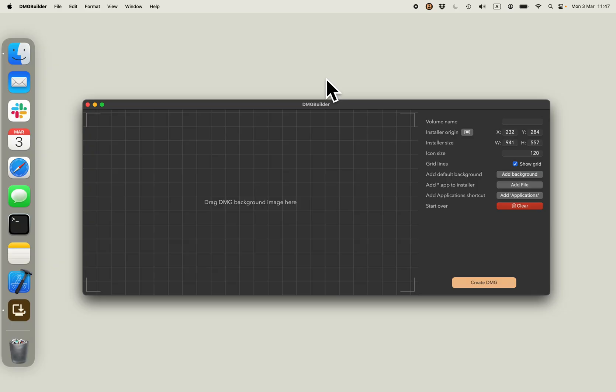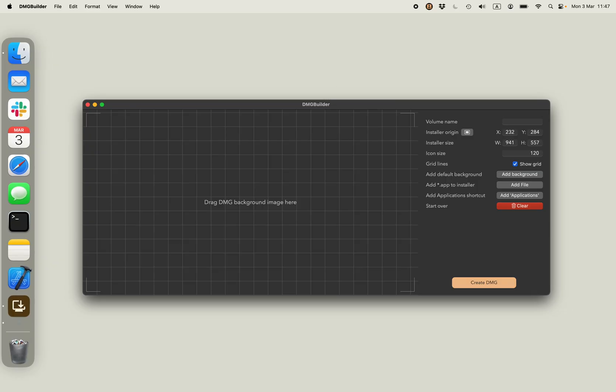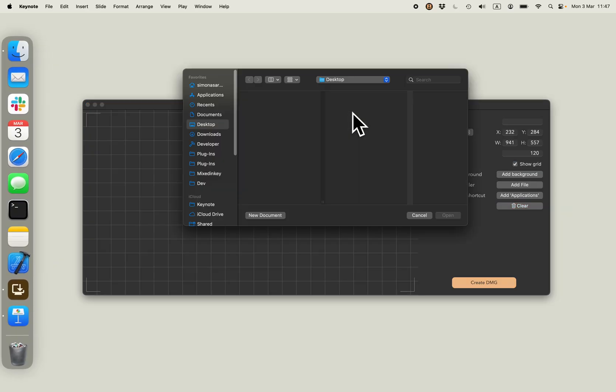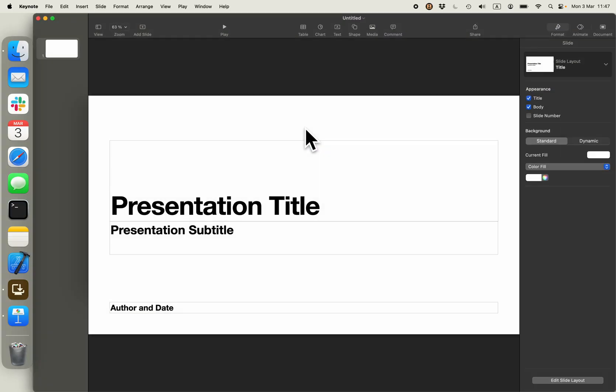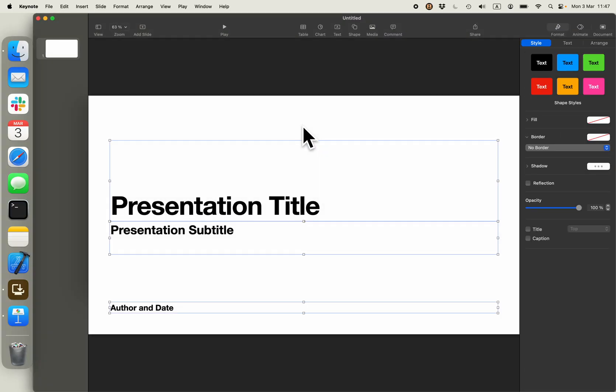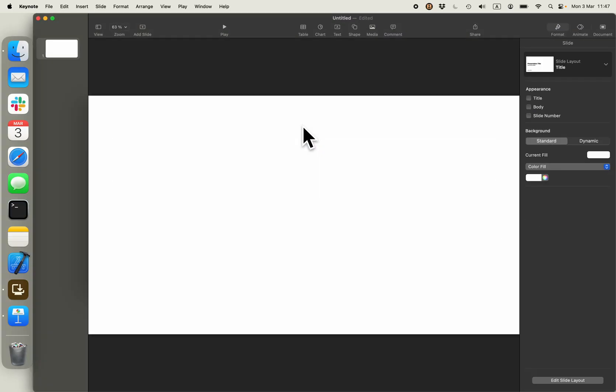I will do that by using Keynote application that's available in macOS. So I'm just choosing a template, removing all of the contents.